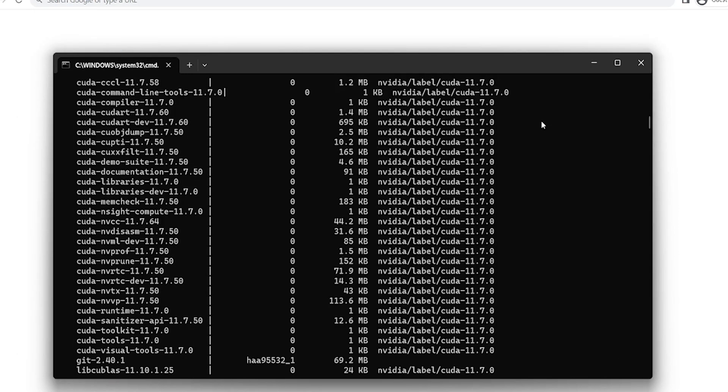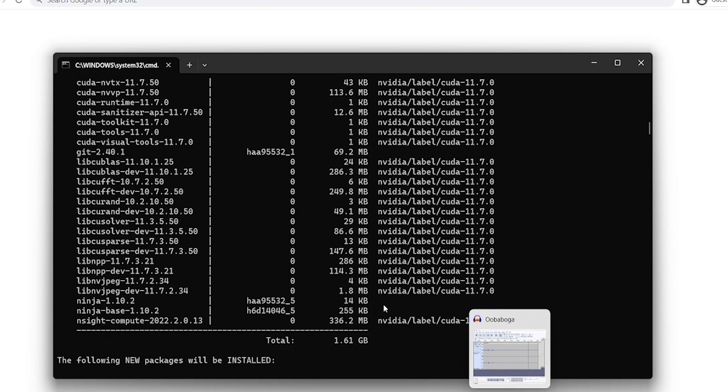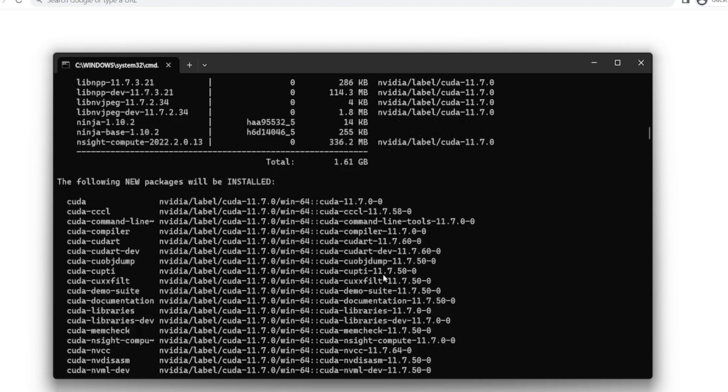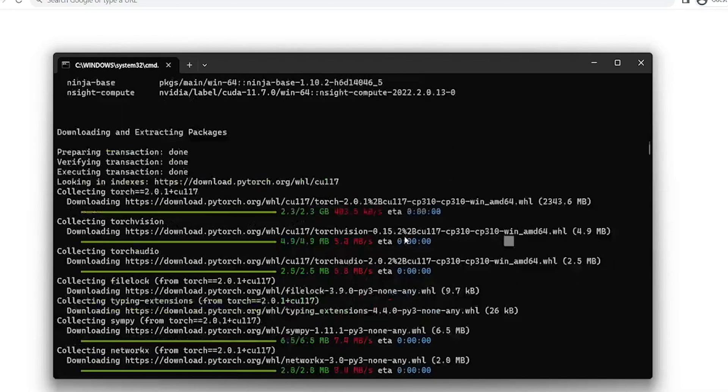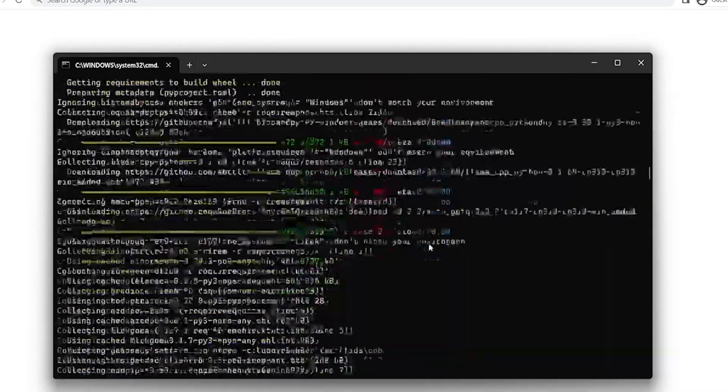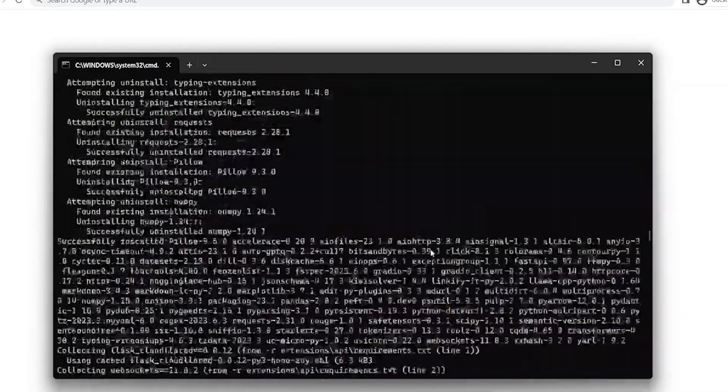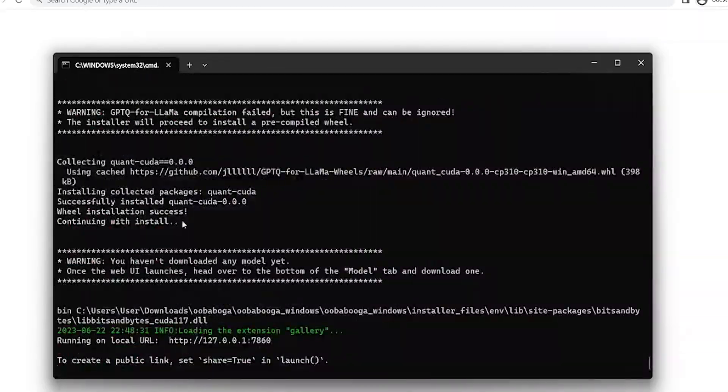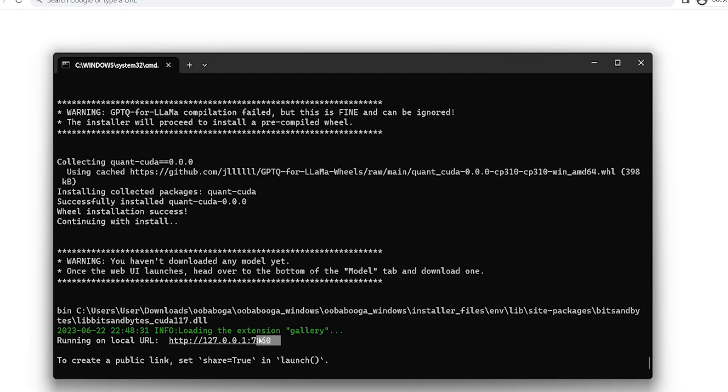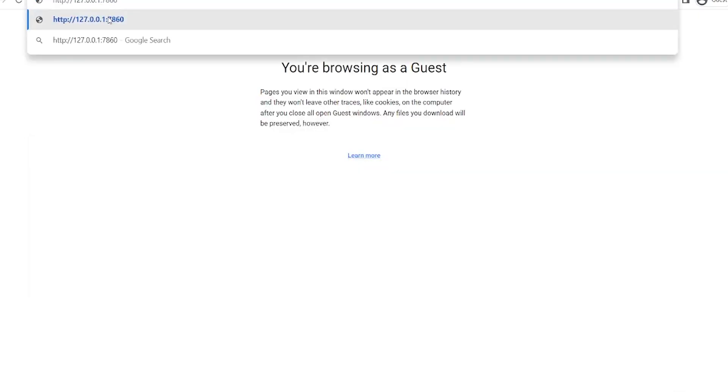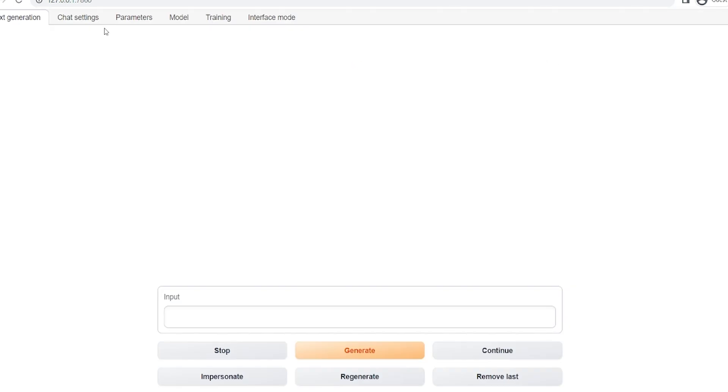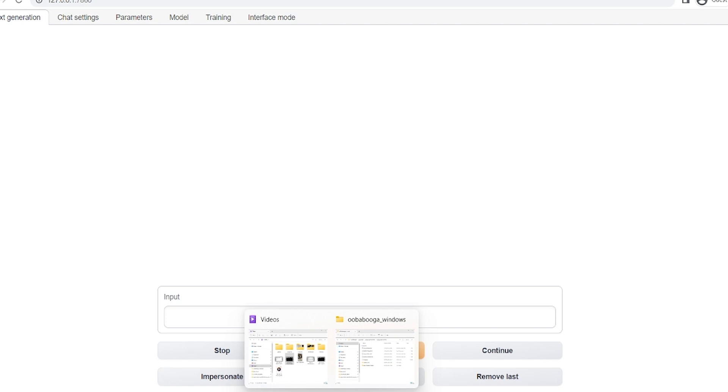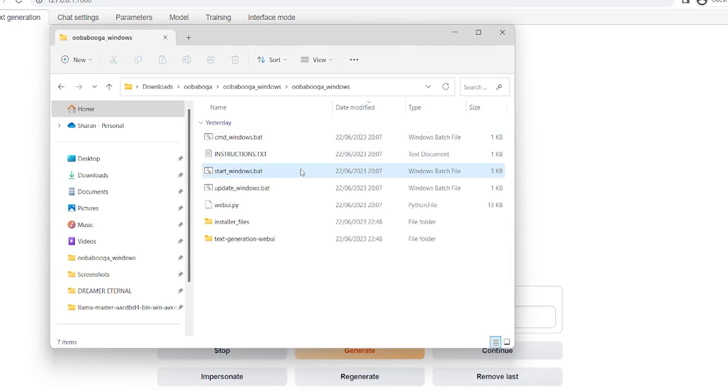And we're back. And when it's done, this is what it should look like. So all the installer files are here. Everything is downloaded and installed. And at the end, you should get a link, like this one. Which means that you're now installed. Now, every time that you want to reopen this, once it's installed, you just head back over to your file. Just click Start Windows, and it'll take care of the rest. And if you need to update it, you just use Update Windows.